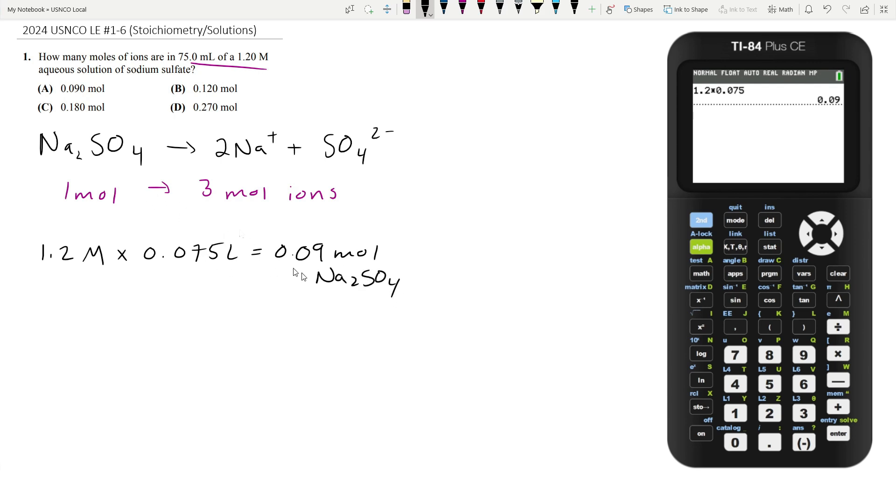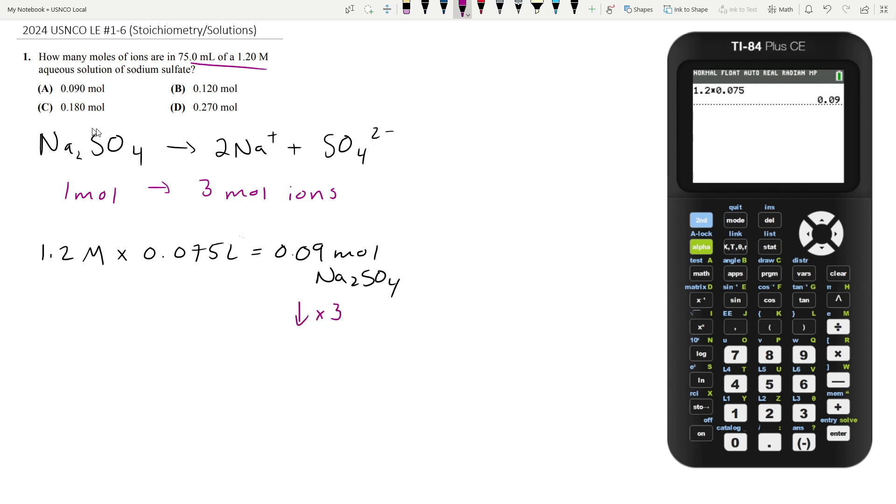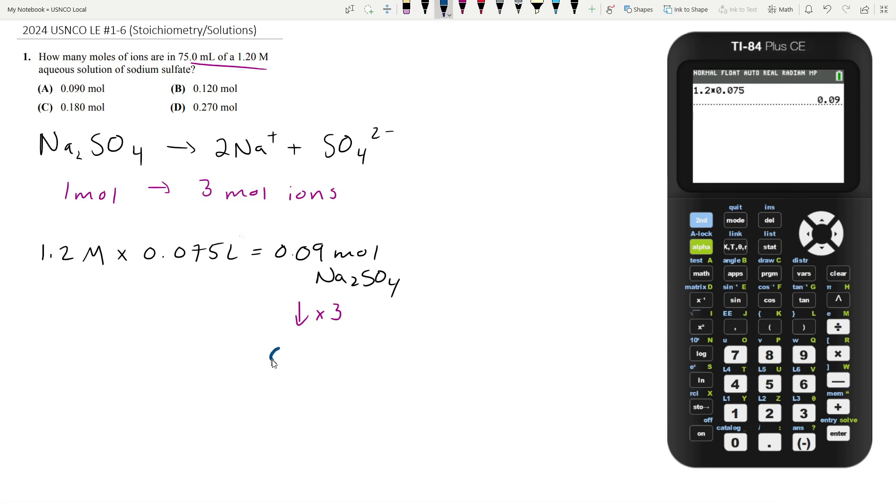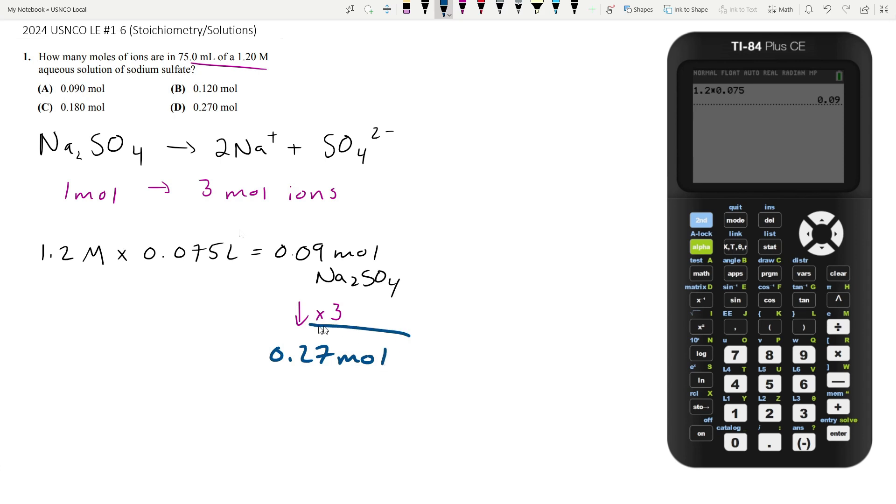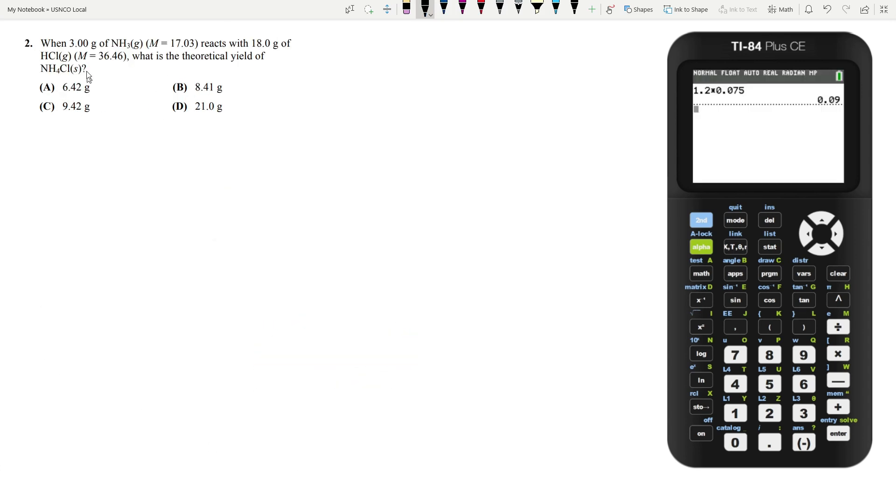If we multiply this number by three, that'll tell us how many moles of ions are in the solution. So this is 0.27 moles, which is answer choice D.